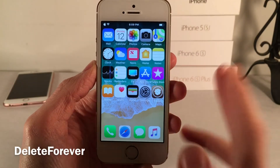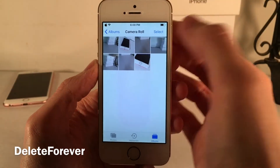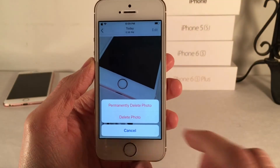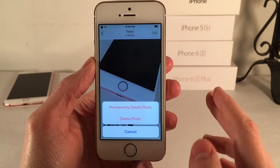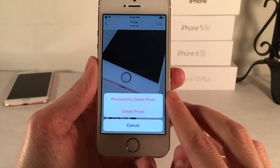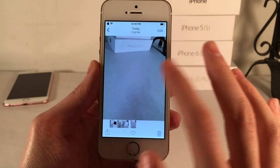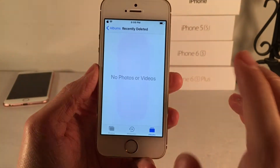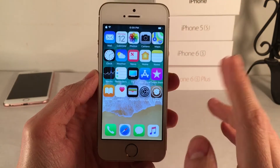Delete Forever will allow you to permanently delete photos with ease. Normally in iOS when you select the delete icon in the photos app, it deletes the photo but you then have to go into the recently deleted album to permanently delete it. This tweak adds a new option called "permanently delete photo" — selecting this permanently deletes the photo immediately without sending it to recently deleted.